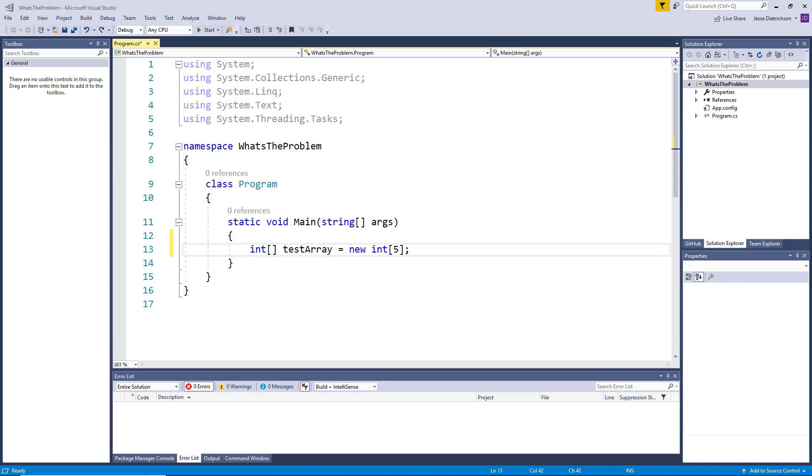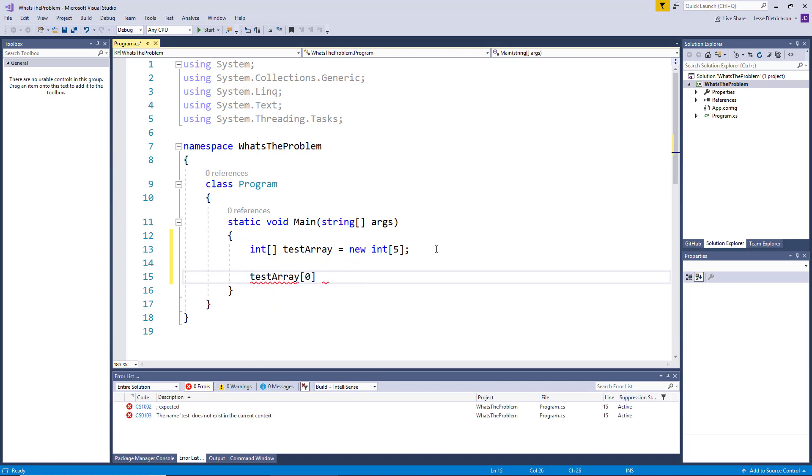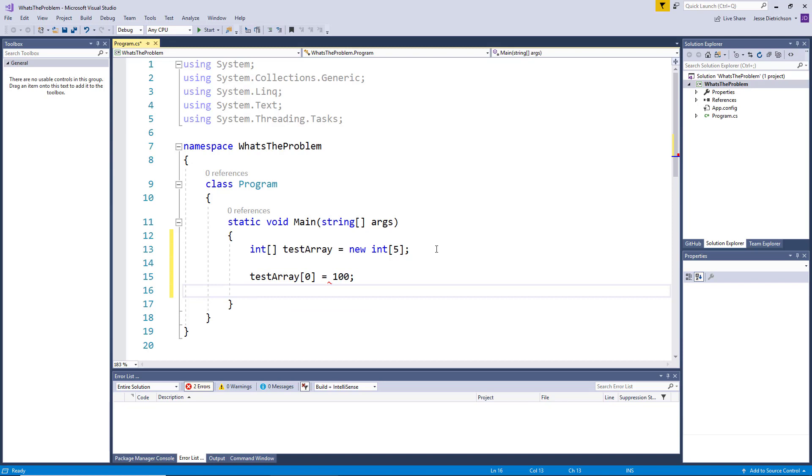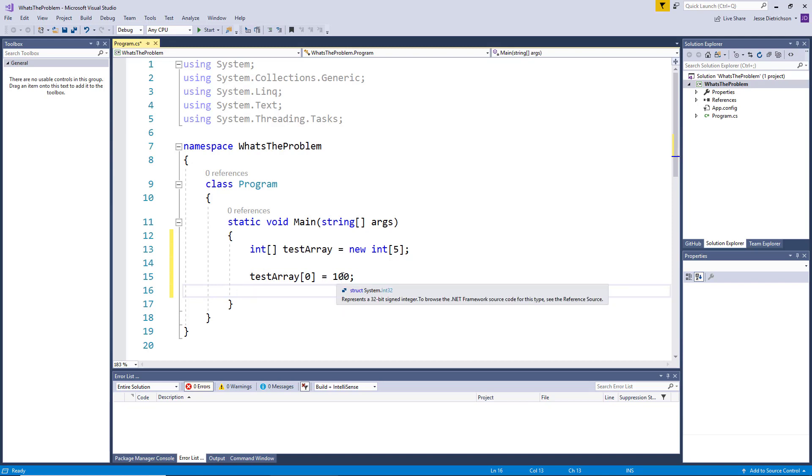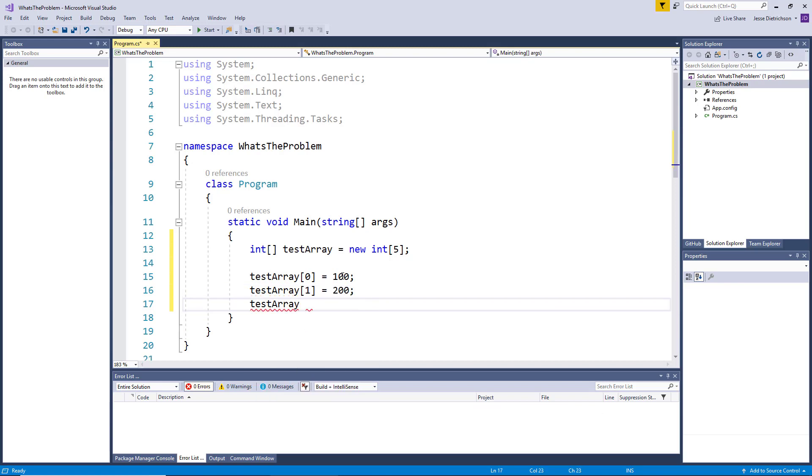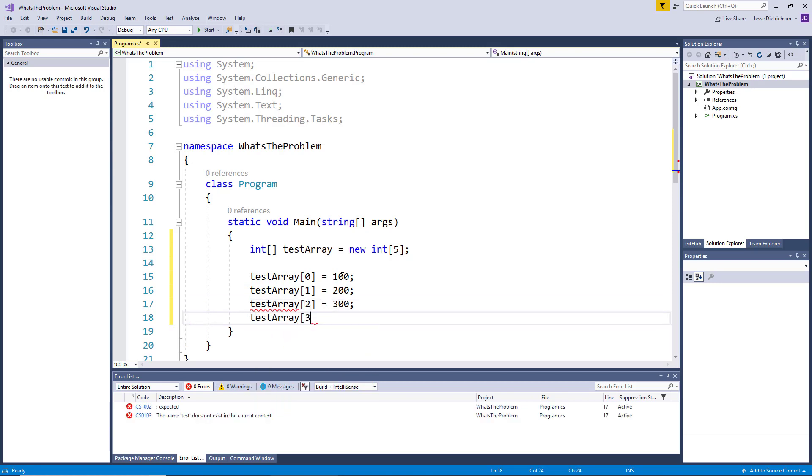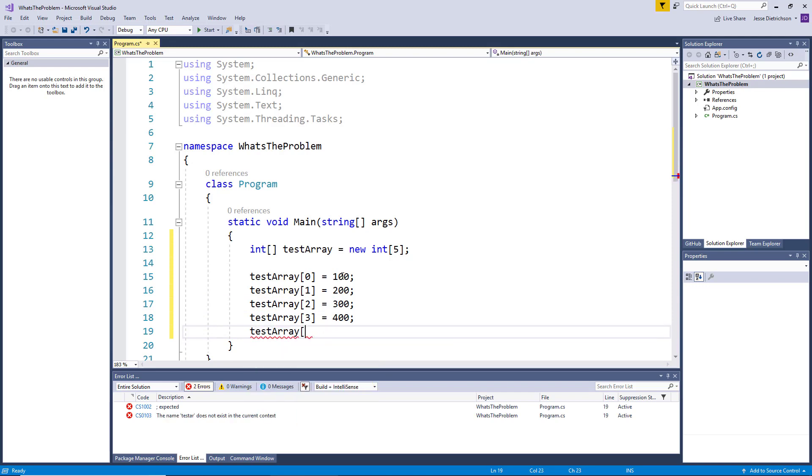Then once the array was created, we would store data inside of it like this. We would say test array sub zero. Then we would place our value. So this means that the first element of the array will have the value 100. And I can do this all the way up to five. So I'll say test array sub two equals 300, test array sub three equals 400, and test array sub four equals 500.